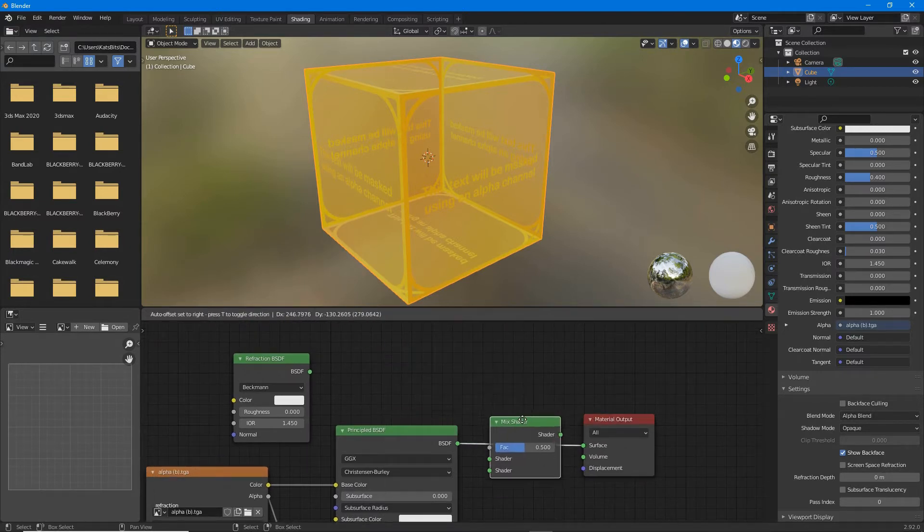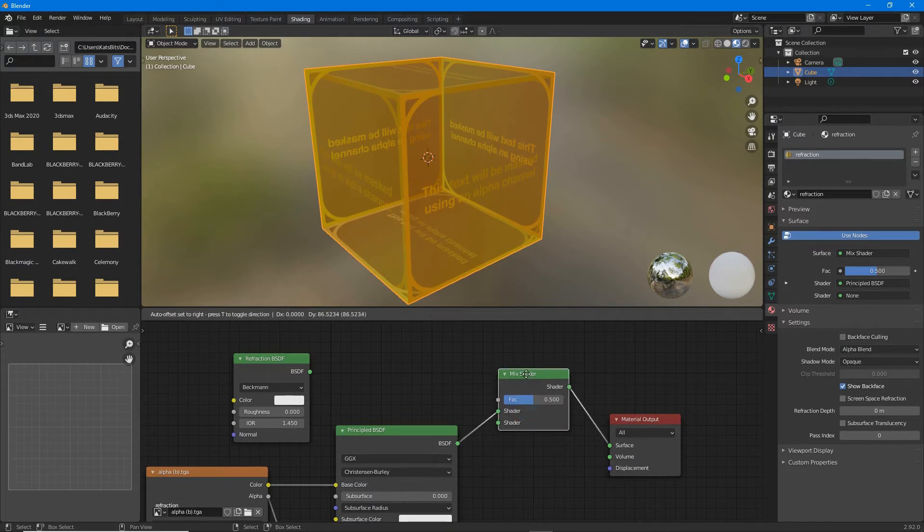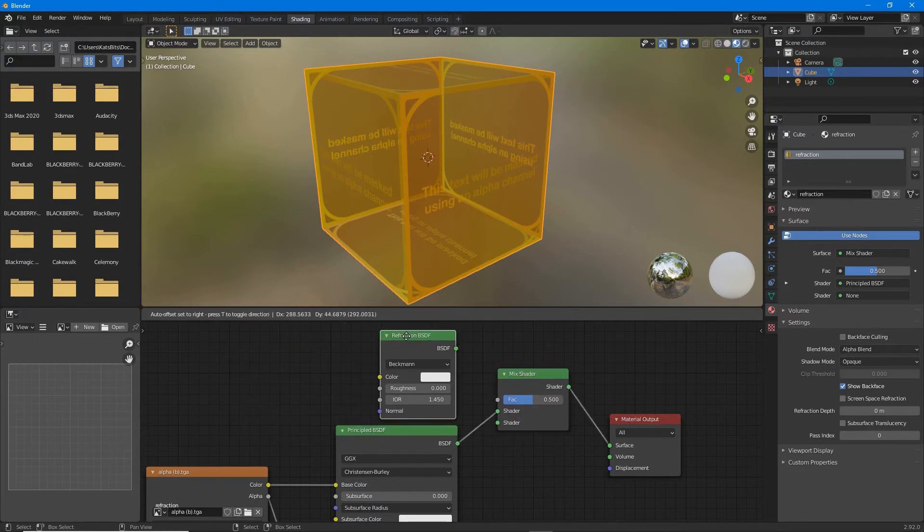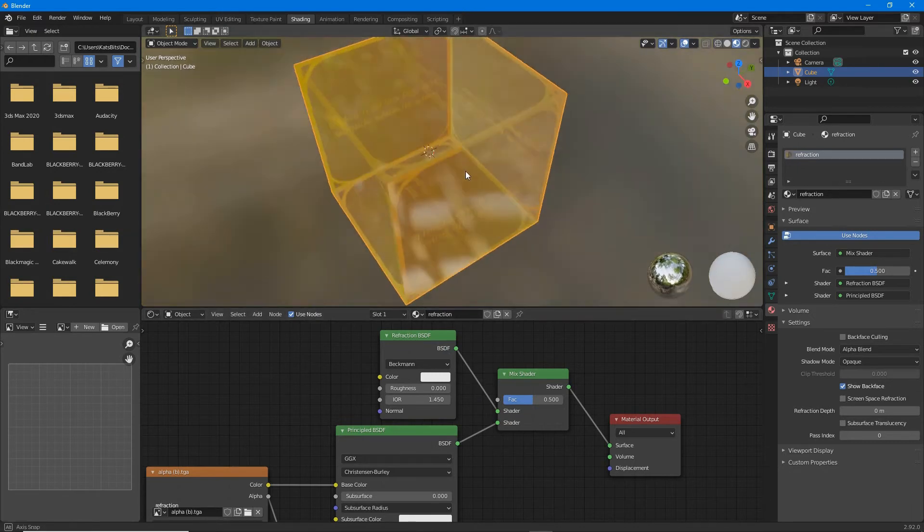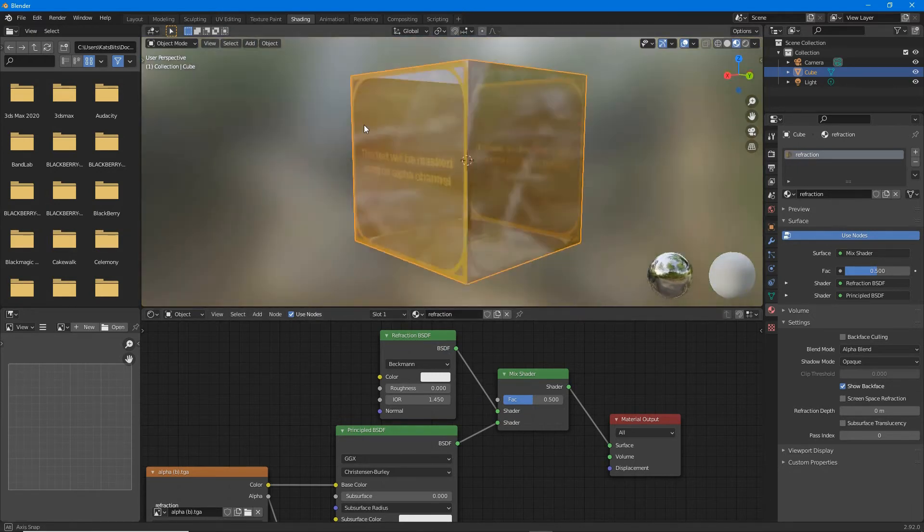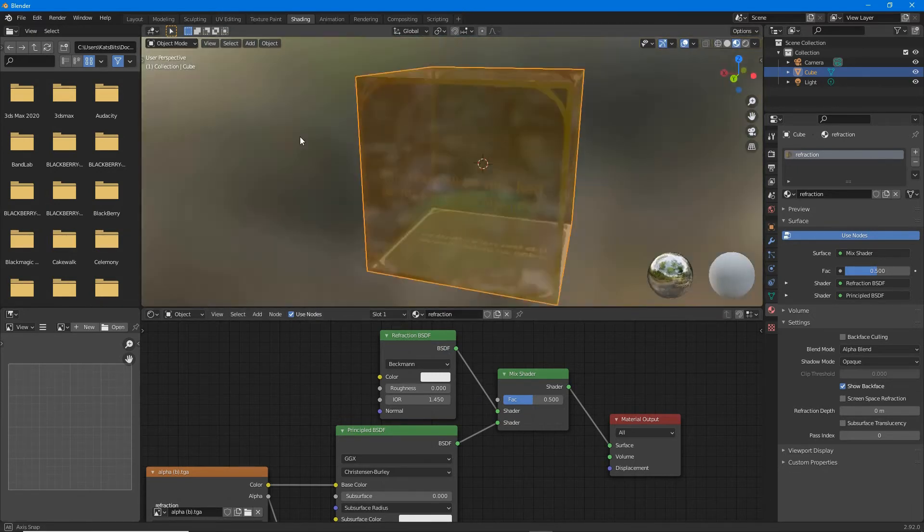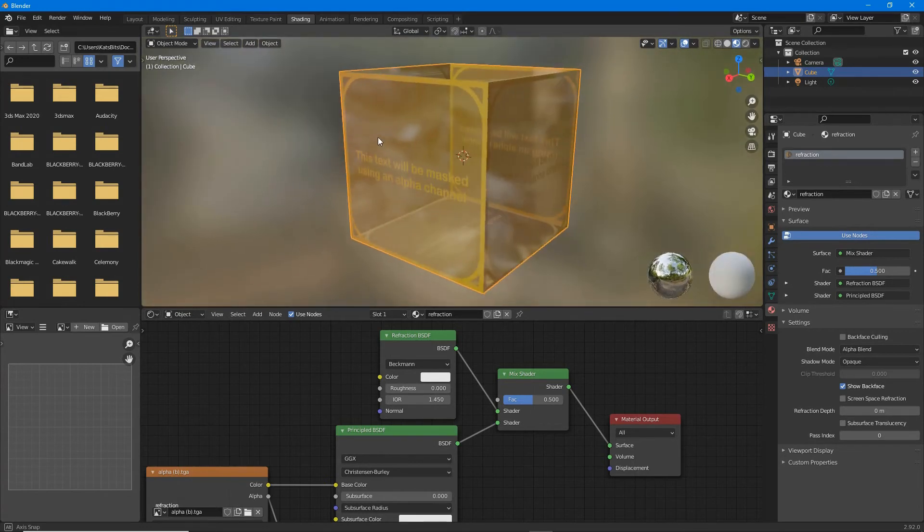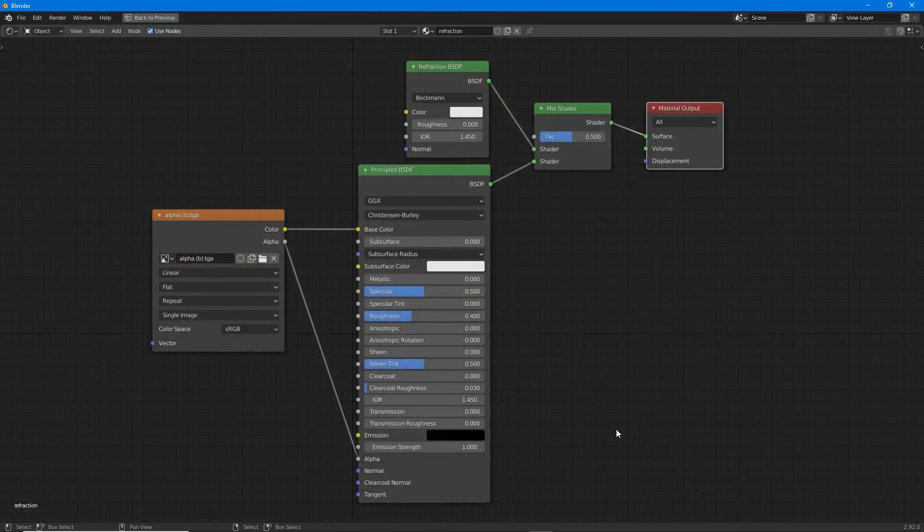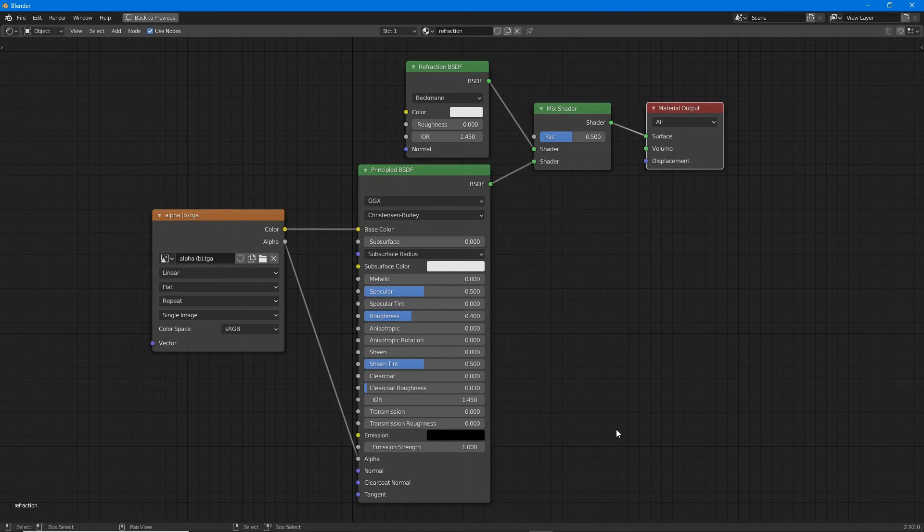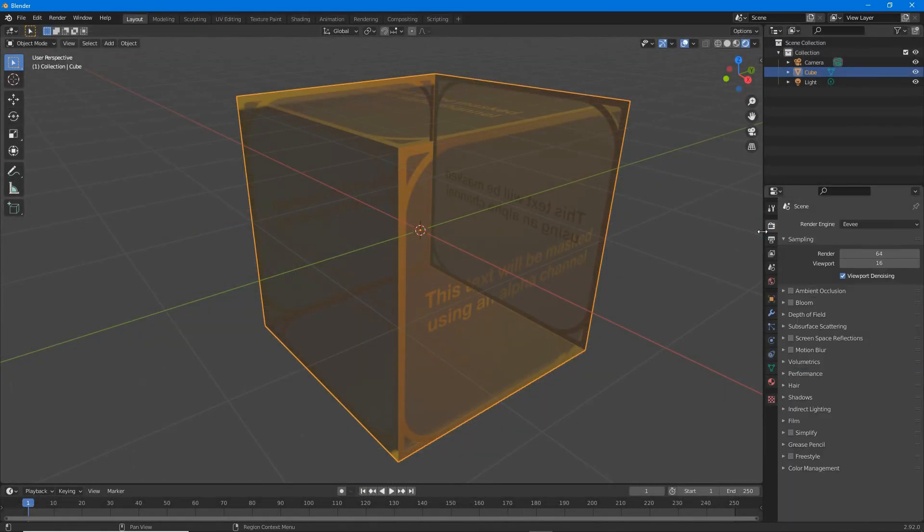Connect the mix shader between principled BSDF and material output, and then refraction BSDF to the shader input of the mix shader. Essentially, refraction BSDF and principled BSDF should both connect to the mix shader shader inputs.